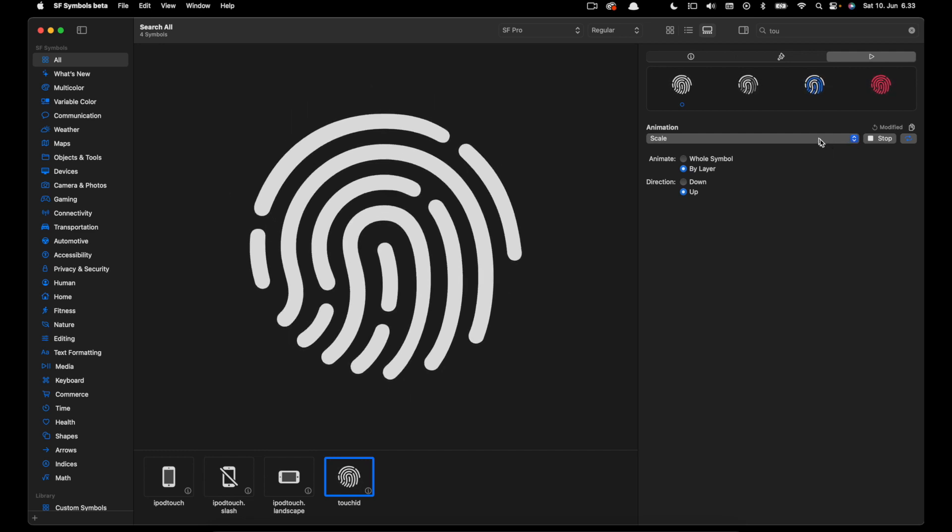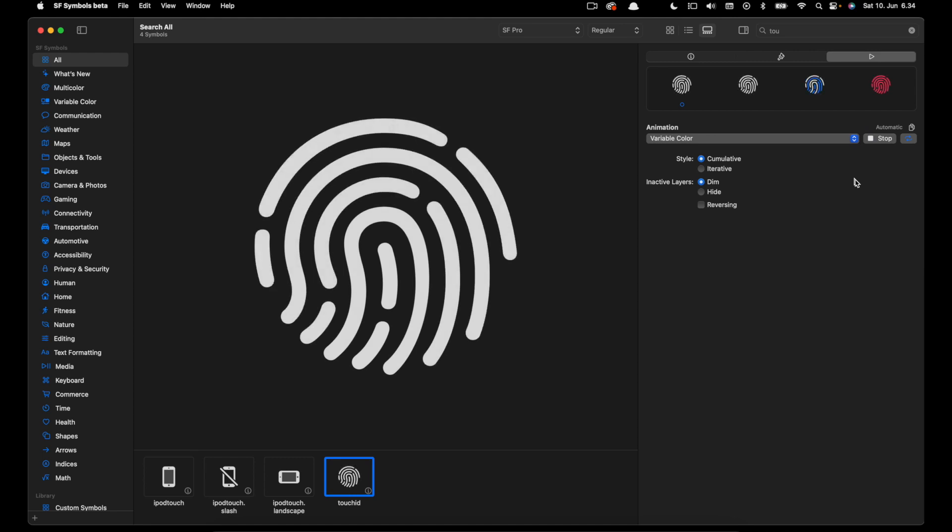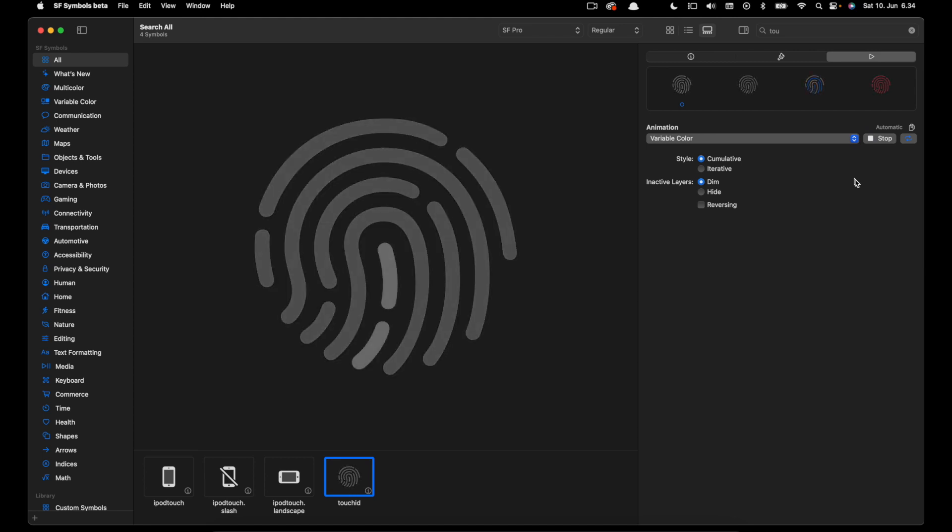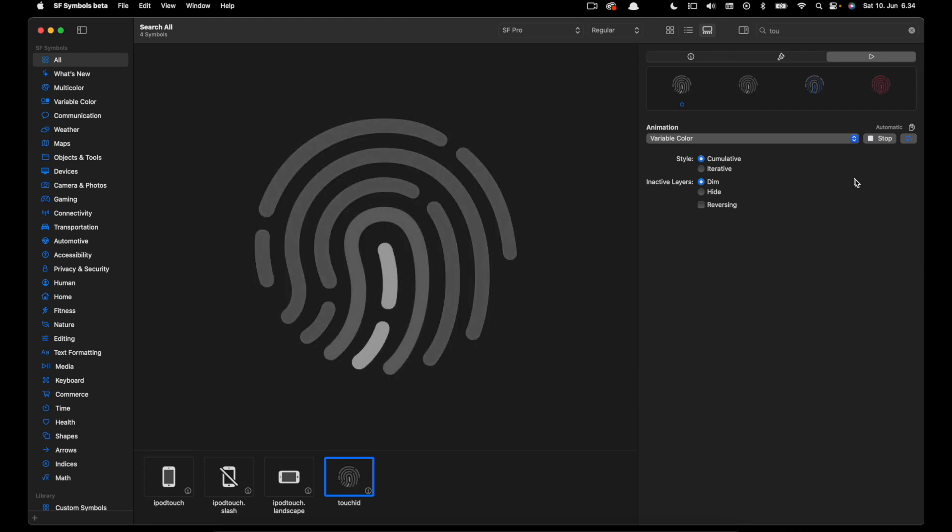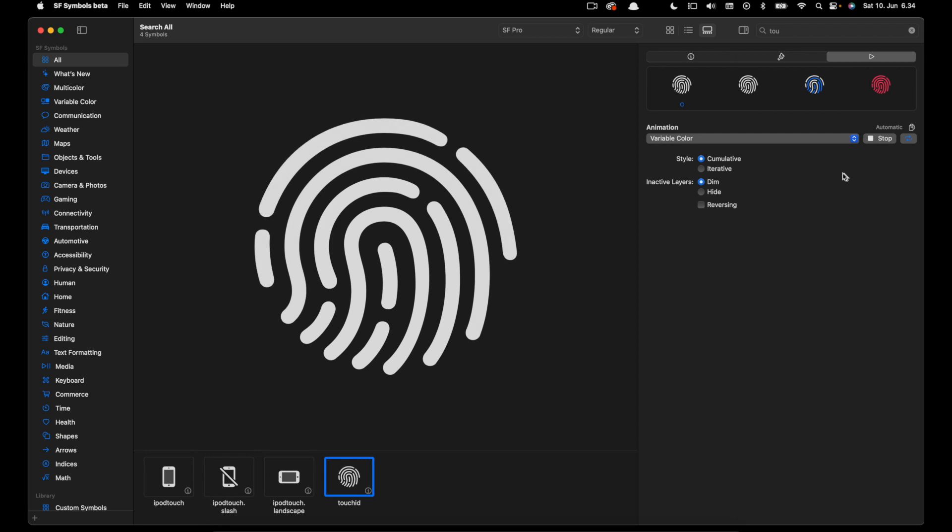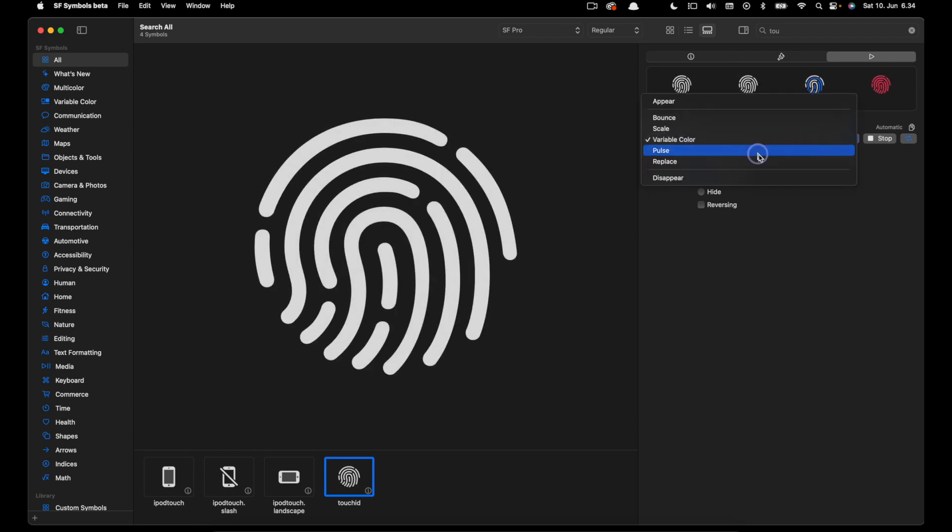Let's change the animation preset again and select variable color. The repeat icon is activated so I'll click preview again.